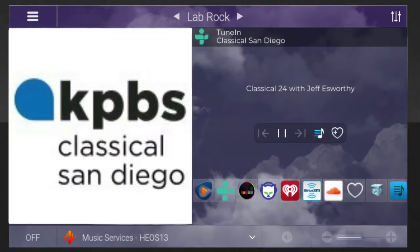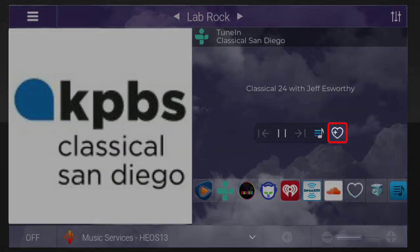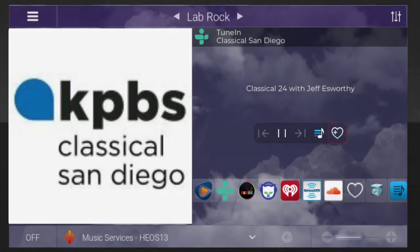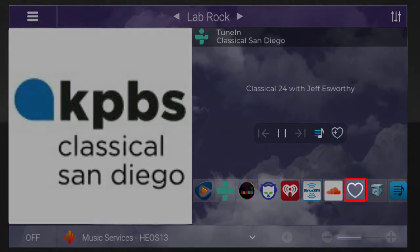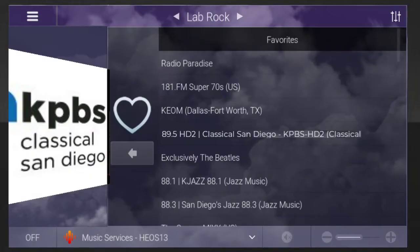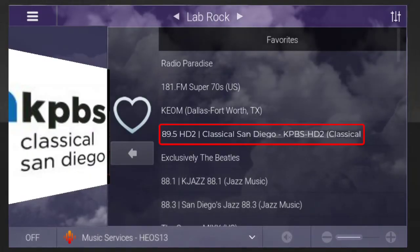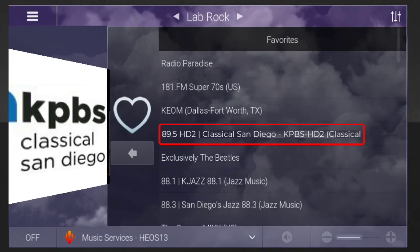Once the radio station begins streaming, tap the heart icon containing a plus sign. Once again, you can locate the Streaming Services menu, tap the heart icon, and view the newly added station within your Favorites menu.